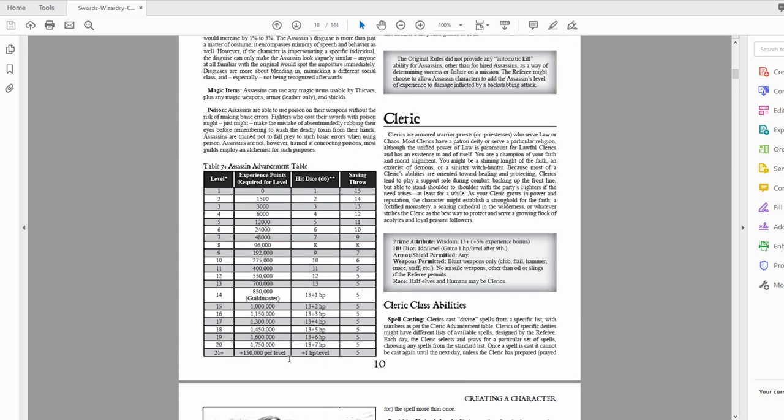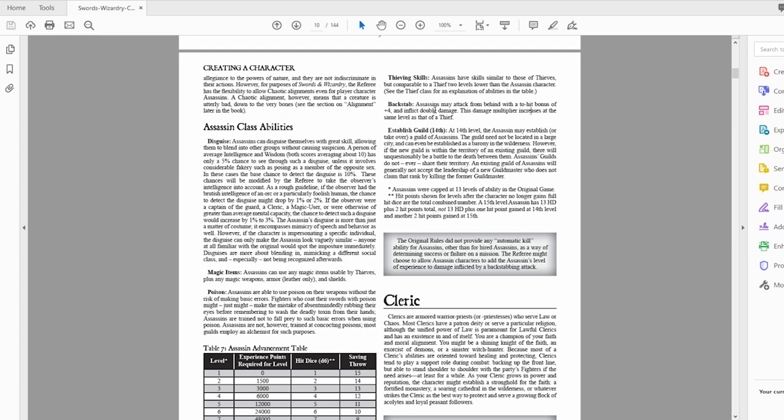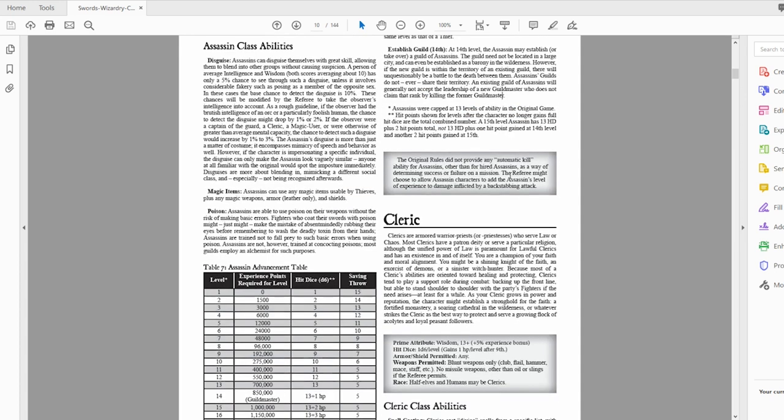Here's the cool part about magic items and poisons. You can use poisons on your weapons without the risk of making basic errors. For example, fighters might coat their sword in a poison but then accidentally might rub their eye right afterwards. Whereas assassins are properly trained, so none of these basic errors happen. Here's your experience chart as well as your saving throw. There it also shows you how many hit dice you get. At a certain level, you just get plus 1, plus 2, plus 3 HP. You don't roll your hit dice anymore.